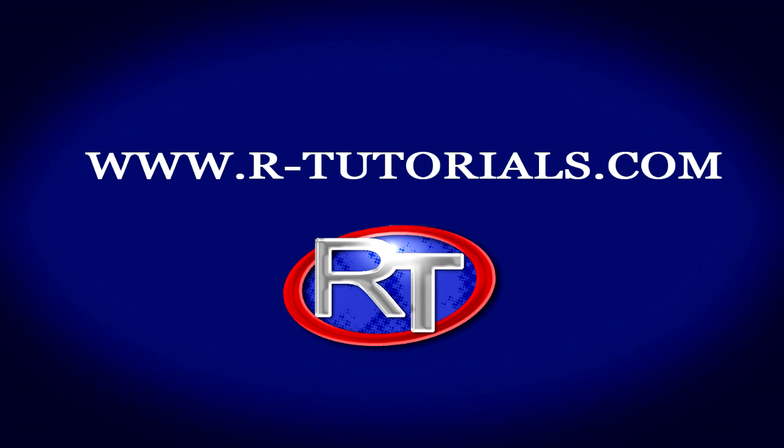If you have any questions, you can contact me directly at my website r-tutorials.com.